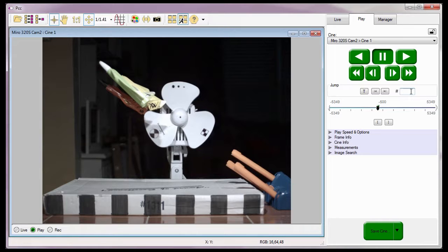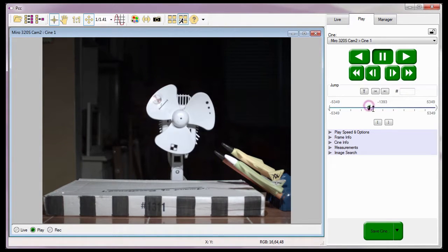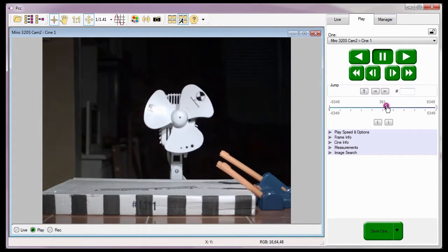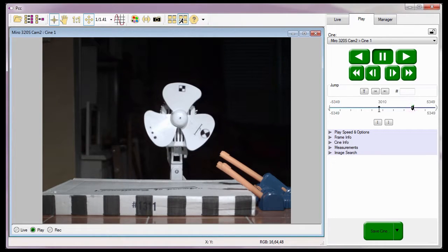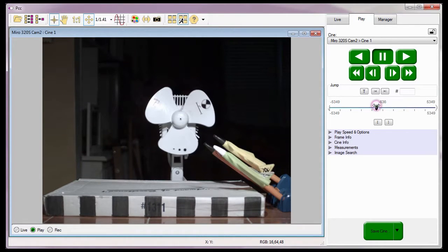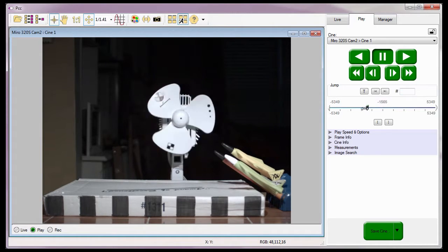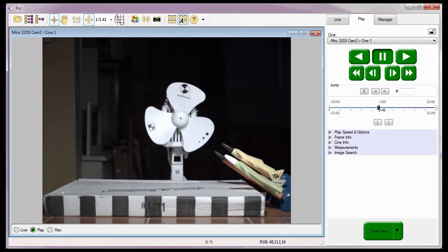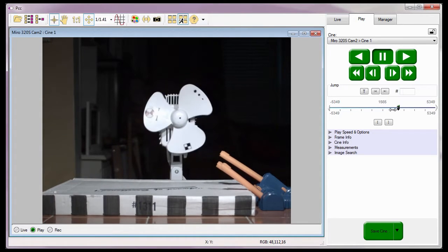I can quickly jump to different image locations throughout the Cine by clicking anywhere on the Cine editor bar. Notice when I do this, the Image Location slider jumps to that image within the Cine. PCC even allows me to scrub through the Cine by sliding the Image Location slider in the direction I wish to scrub through the Cine.